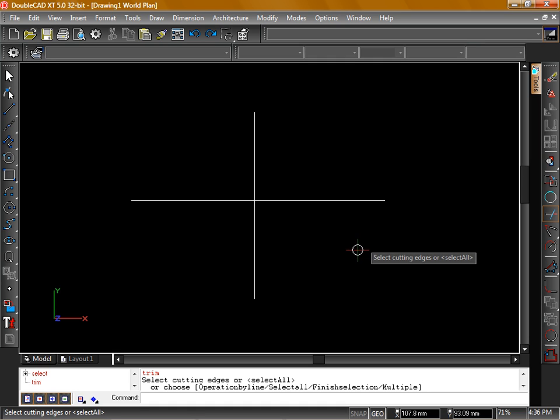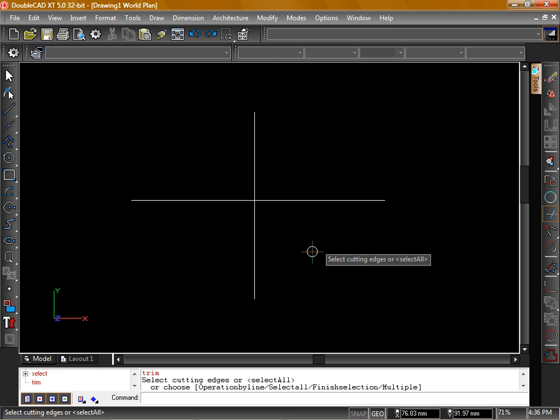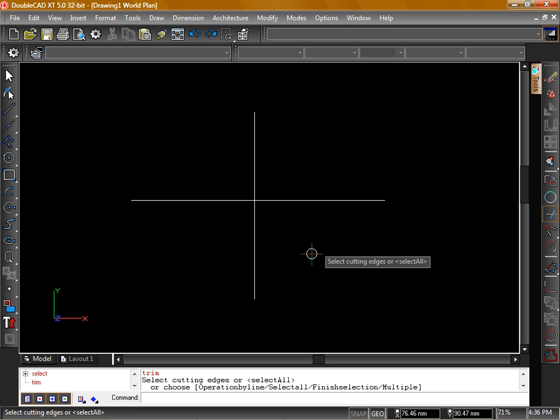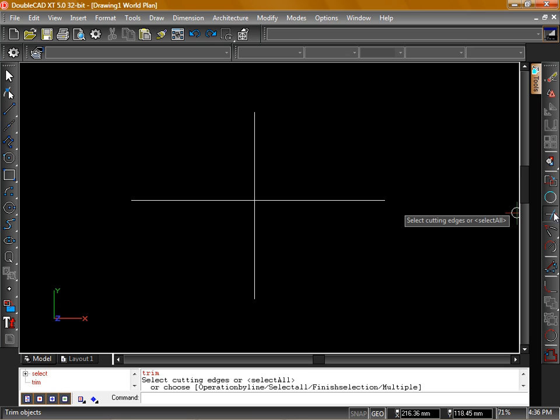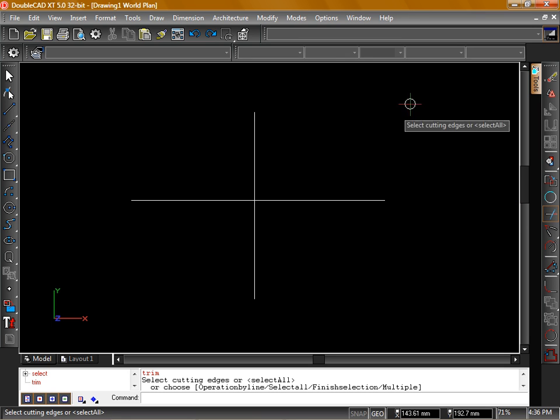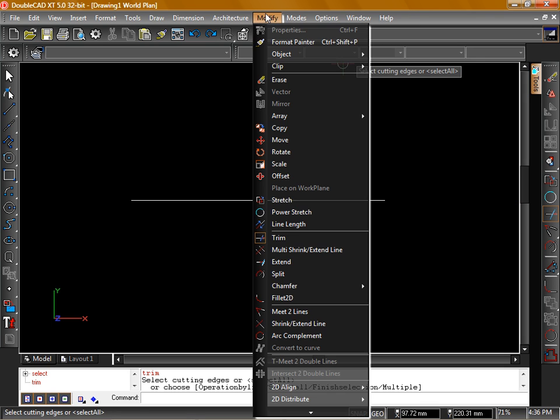Now in a nutshell, the Trim Tool works by using one or more objects to cut off or trim any intersecting objects. Let's give it a go on these two lines here. Let's activate the Trim Tool by clicking on the icon in the right hand toolbar, or by going up to Modify and clicking on Trim.